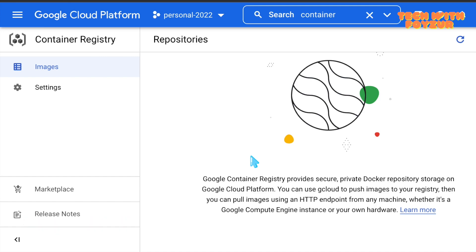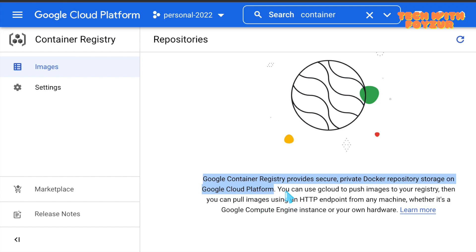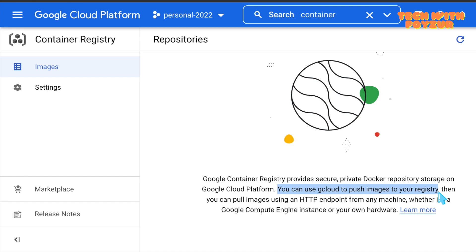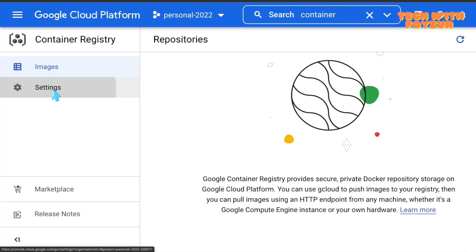What is Container Registry? Container Registry is basically storage where you store your Docker images. Google Container Registry provides secure private Docker registry storage on Google Cloud Platform. You can use gcloud to push images to your registry, then pull images using a static endpoint from any machine — whether it's Google Compute Engine or your own local computer.